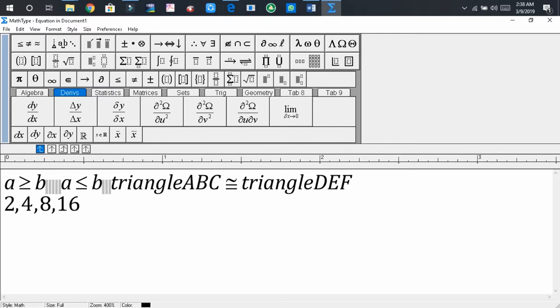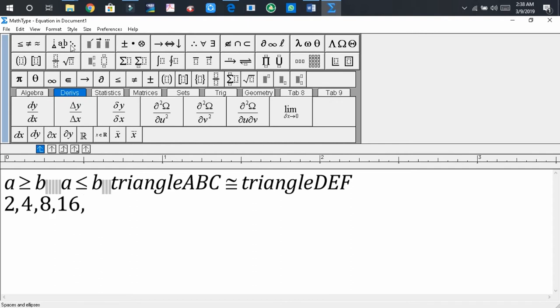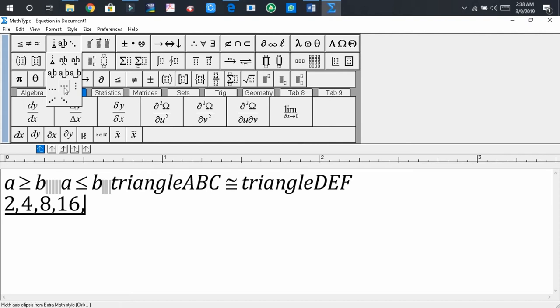now I would like to write an ellipsis. So press on the second tab, you will find the ellipsis sign. This is the ellipsis sign. Press on it.